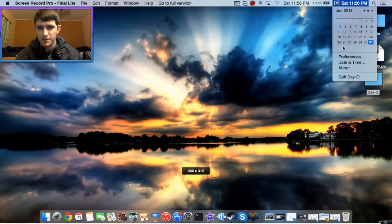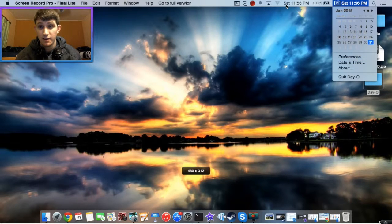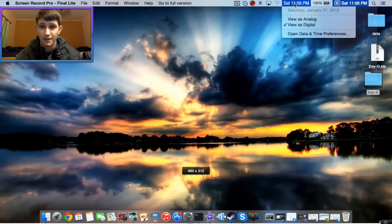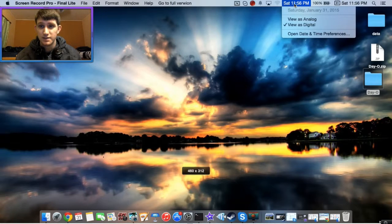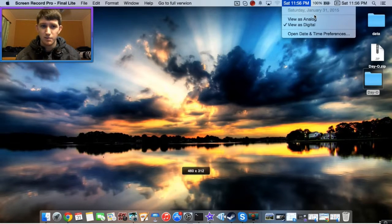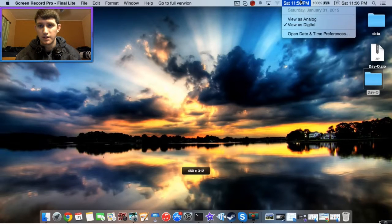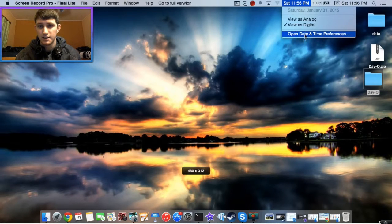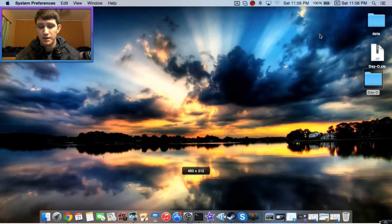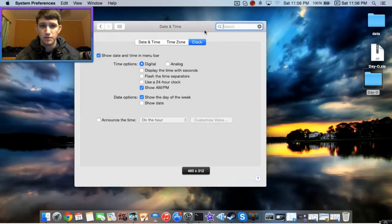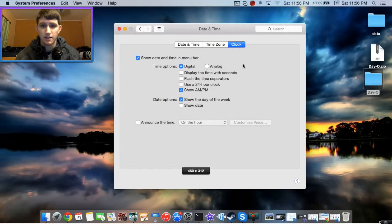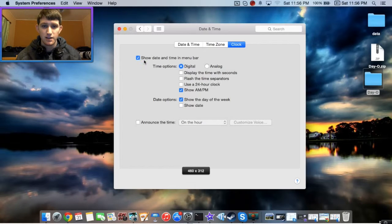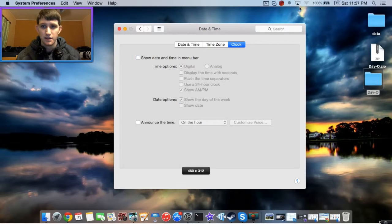Now, this is all fine and dandy, but we still have our other clock here, our default OS X clock. We're just going to get rid of it so we don't have two random clocks. Click on it and select Open Date and Time Preferences. This brings up a little window here. Make sure it's selected on Clock, and then uncheck Show Date and Time in the menu bar, and it'll go away.